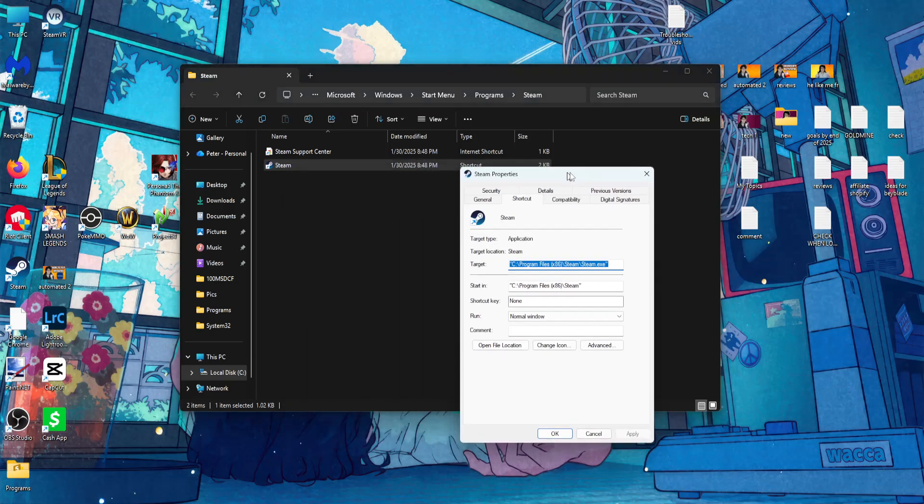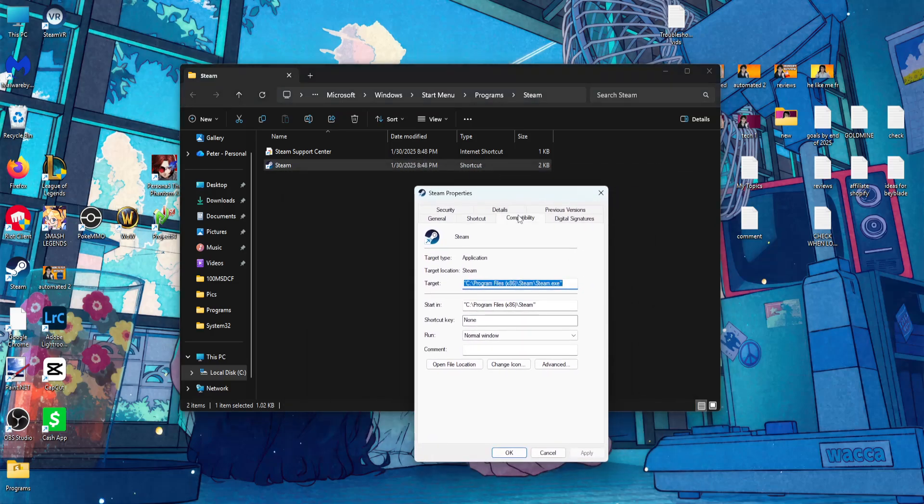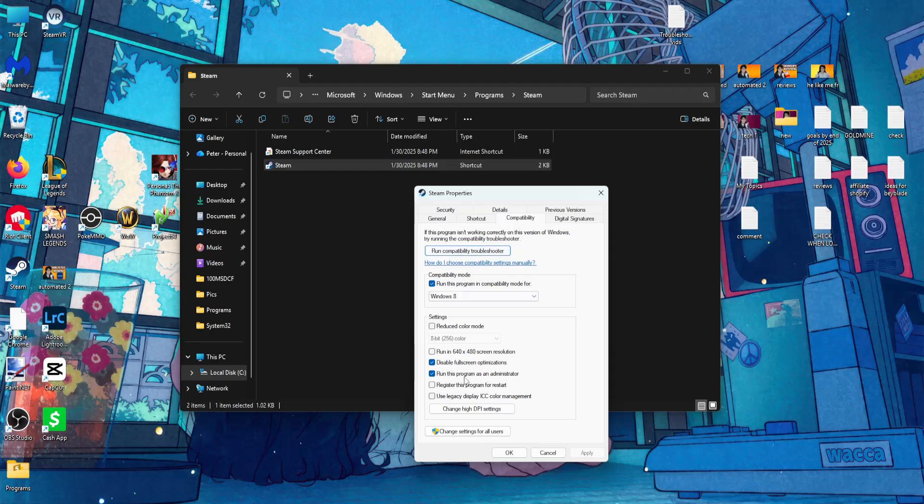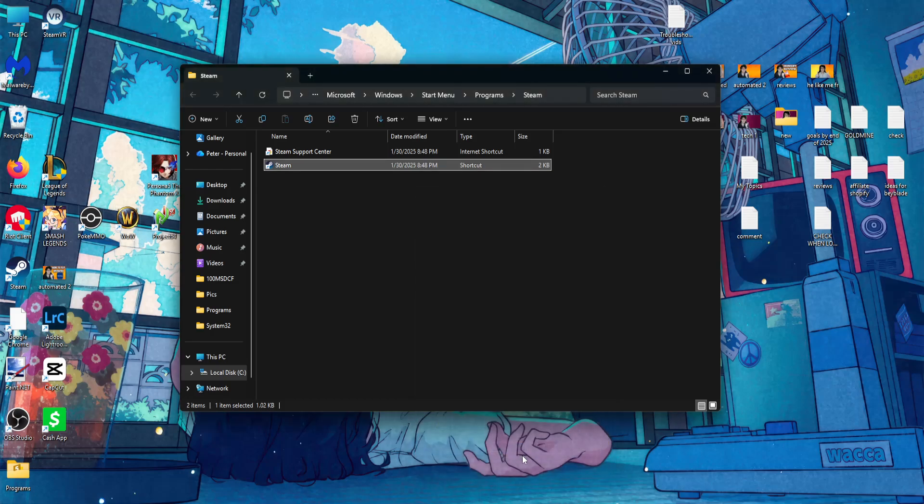Go to properties and you want to check these three options in the compatibility tab: Compatibility mode, disable full-screen optimizations, and run this program as an administrator. Click on apply, then click on OK.